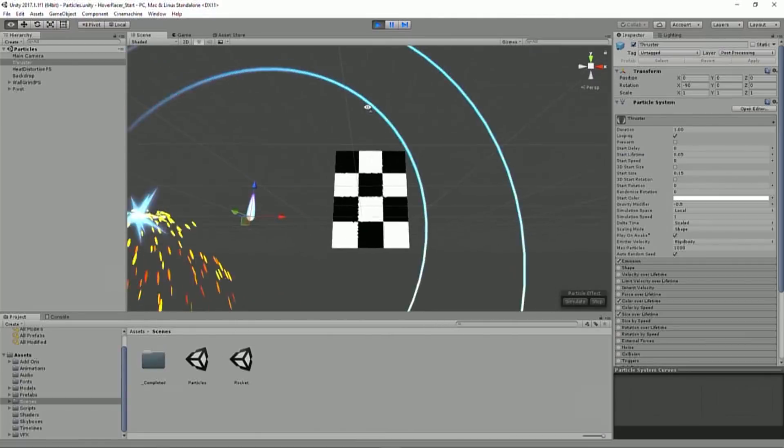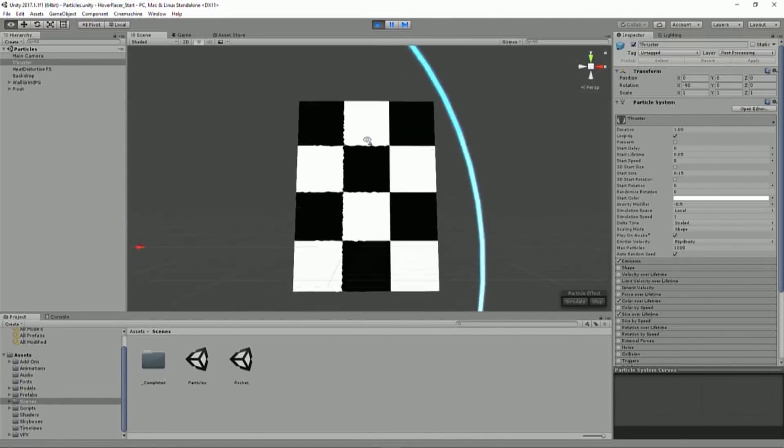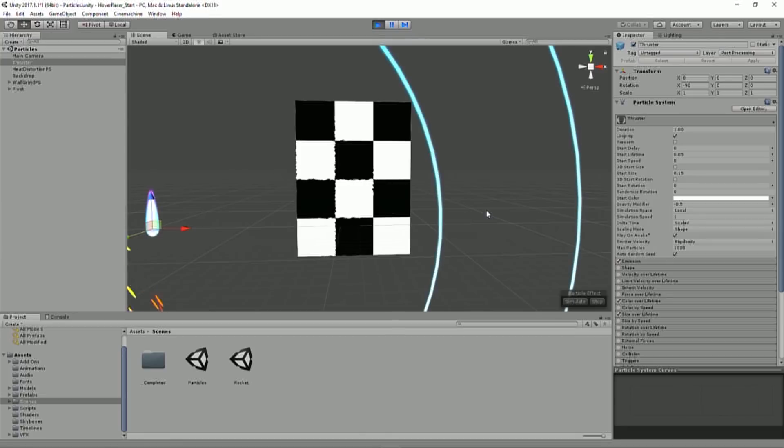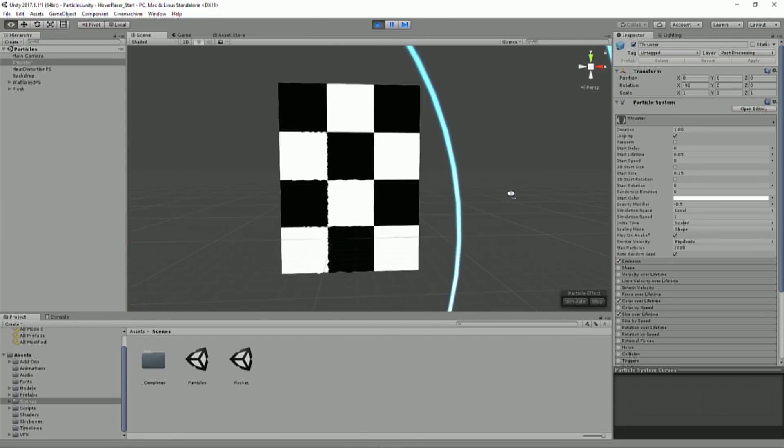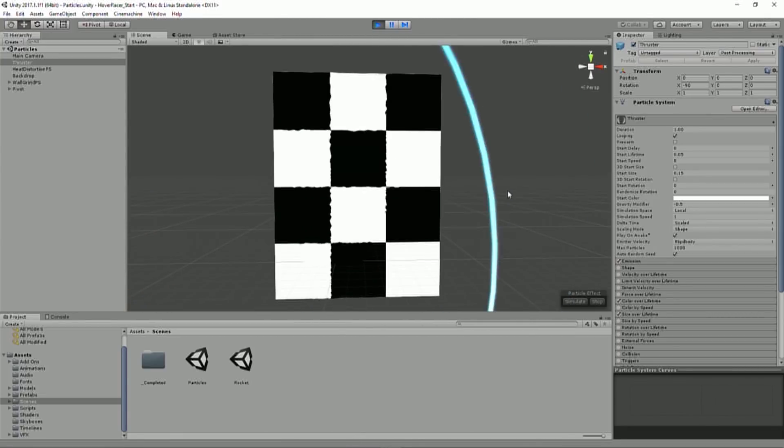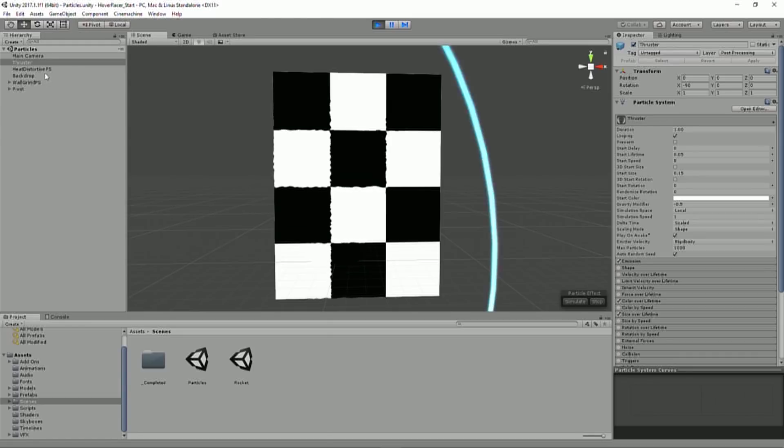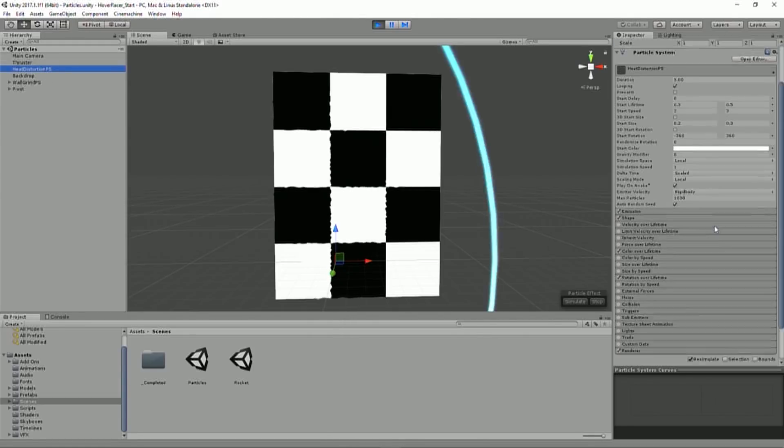Now the next one I want to look at here is not this checkered background, but the thing that's in front of it, which is kind of hard to see. This is going to be our heat exhaust. You know when heat pours off of something and it sort of ripples the airwaves and stuff like that? You can kind of see it, but you can't really see it. Well that's what we have here. So we have this heat distortion particle effect.